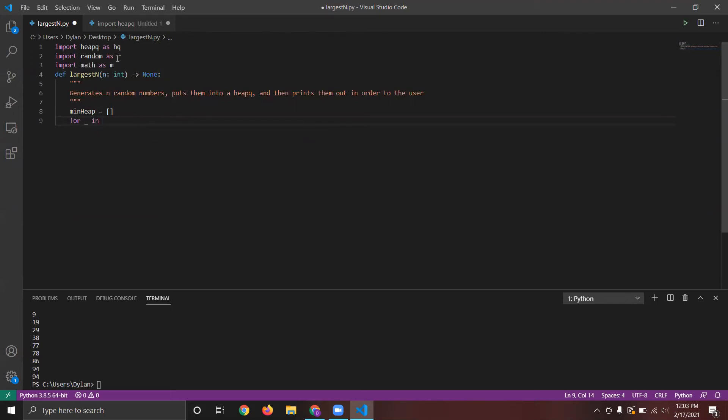So in order to do that, we need to import these library packages from the Python library, and that'll help us to solve the problem. So that's what we've done at the top. And now we're defining the largest N function, which we will eventually call to test our program.